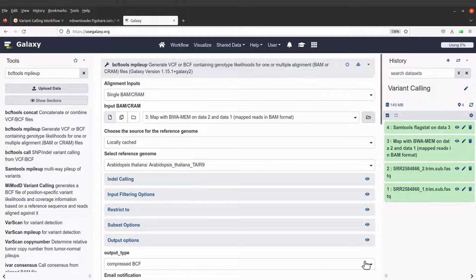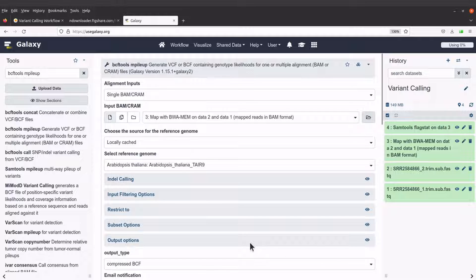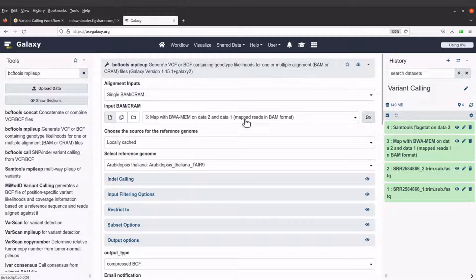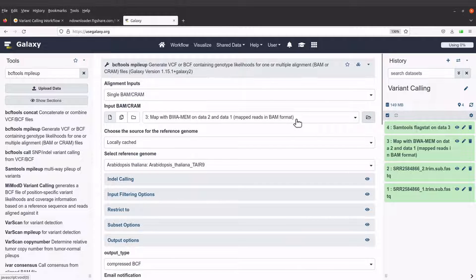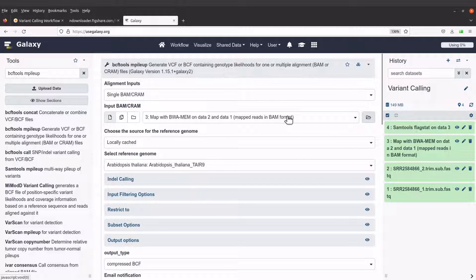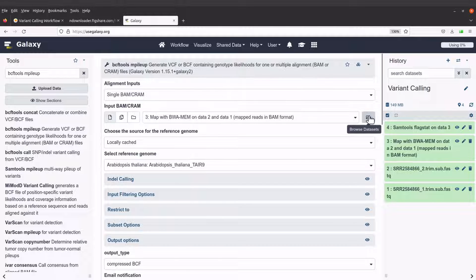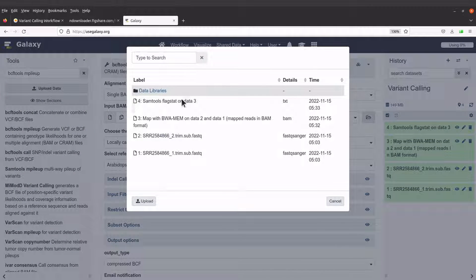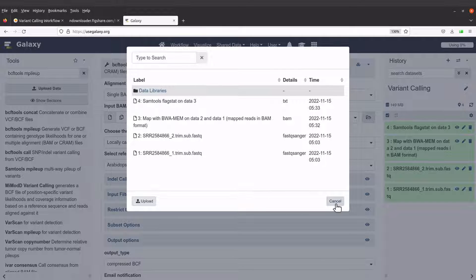Okay, so we have our bcftools mpileup tool ready. So we will specify our parameters here. We will start with the input file. We are going to use the one that was generated by BWA-MEM. So that's this one here. If you don't have it, just click on this browse dataset and select the appropriate file.